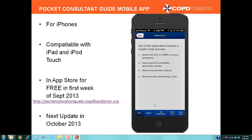The four steps are: first, select a dyspnea score — either the COPD Assessment Test, known as CAT, or the Modified Medical Research Council dyspnea scale. Second, input post-bronchodilator spirometry results from the patient. Third, look at exacerbation history in the last 12 months. And fourth, review the model and therapy chart. This therapy chart, based on the algorithm and information you input about the patient, will highlight certain sections telling you to take action or consider those severity domains.